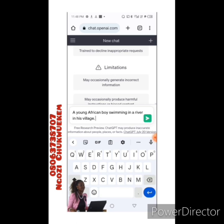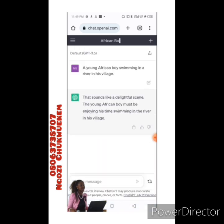You can describe the hair color or any peculiar feature you want to see. But this is actually for content, not images — we're coming to images later. This is for those of you who find it difficult to write or tell a story. So I'll leave my prompt as 'a young African boy swimming in a river in his village' and send it.